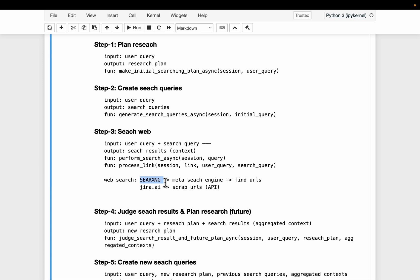So it's like a replacement for Google. Without Google API, we can use the search engine to search the specific queries. And then, for the actual scraping, we're going to use jina.ai for scraping.